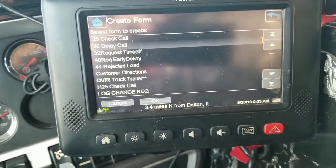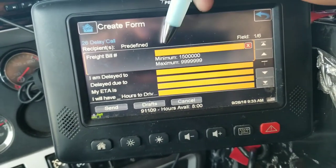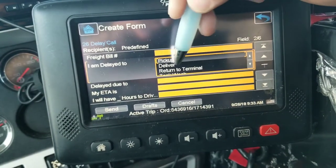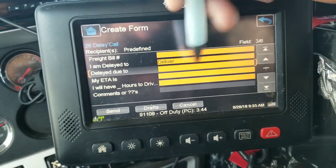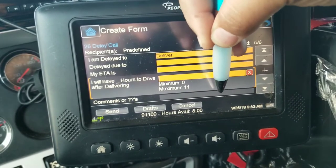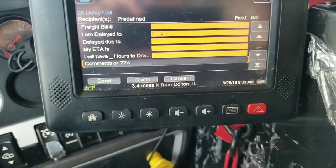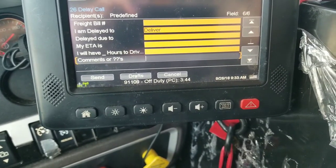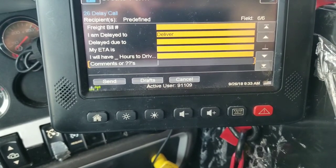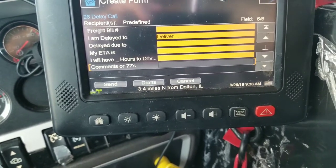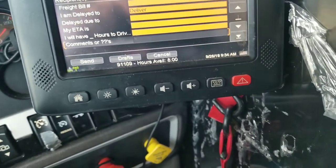One more form I'll go over is the delay call, because it's kind of universal for most companies. Our delay call form is Form 26. It's pretty much the same as the check call — you enter your freight bill information, enter what you're delayed doing (we'll use 'deliver'), and put in what your delay is due to, something as simple as traffic. Then you put the ETA on when you expect to be there and the hours you'll have to drive. I view it as very important to put comments in this, especially if you're delayed for something other than sleeping — whether it's weather, traffic, or an accident. You want to document that to protect yourself, because this delay call is going to go straight to corporate in most cases. If you're sleeping, you're probably going to get written up — there's no excuse for sleeping, make sure you have an alarm clock.